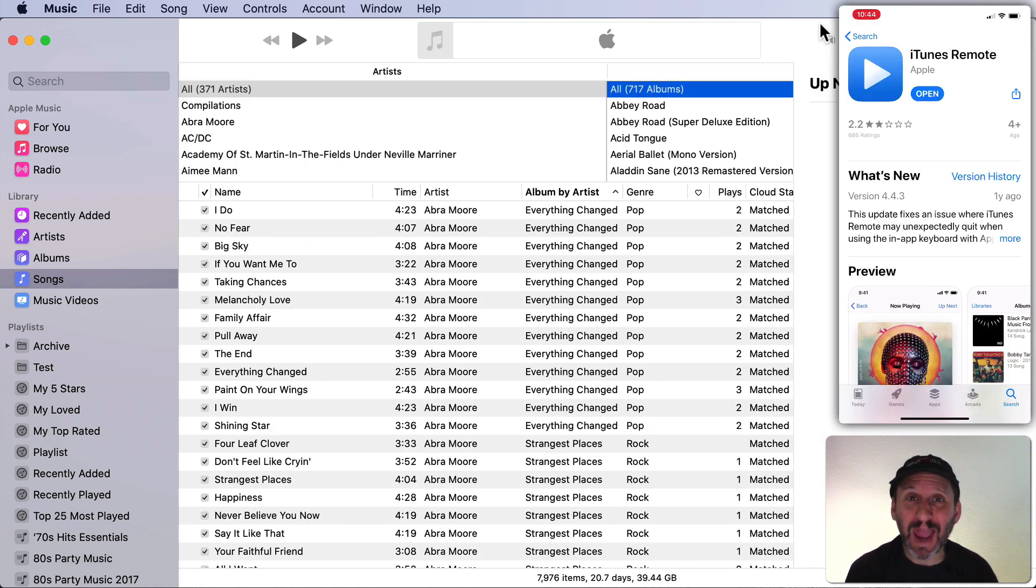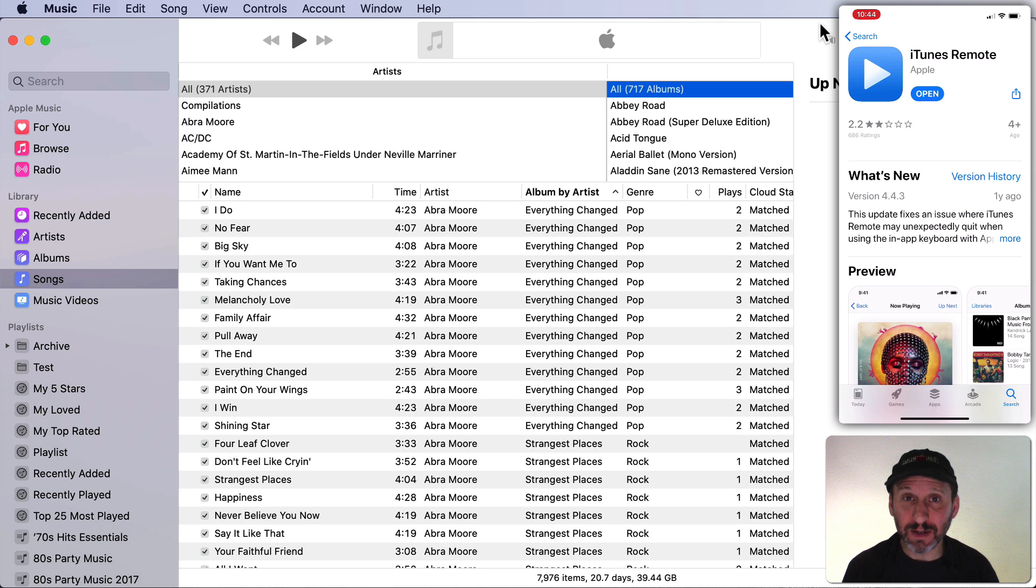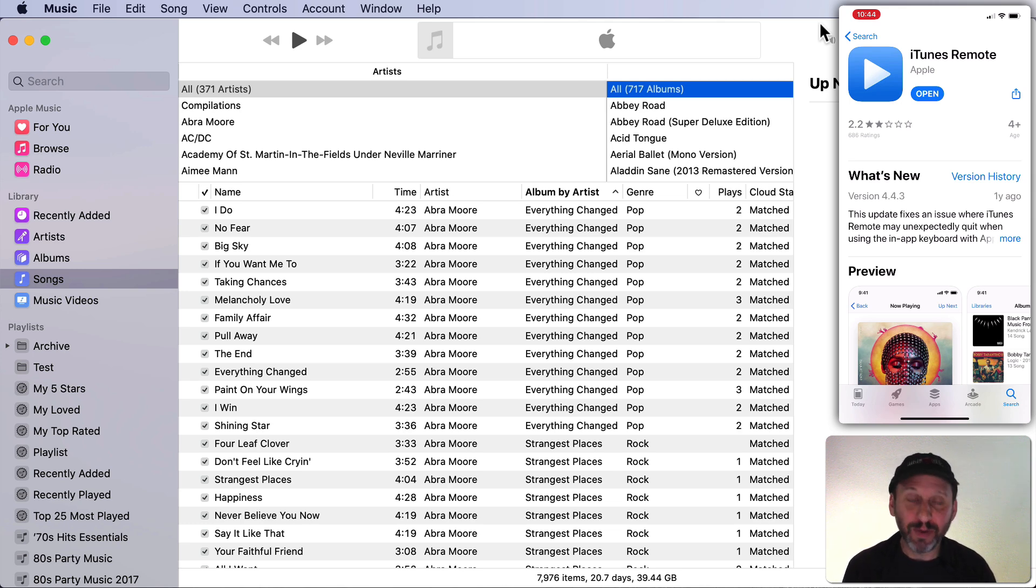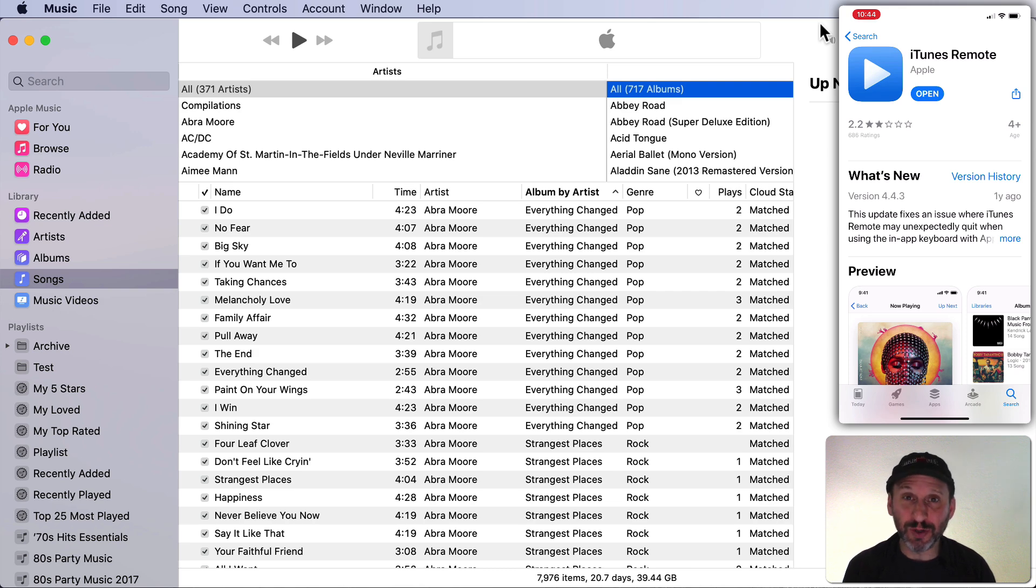Another old feature from iTunes added into the Music app with this update is the ability to use iTunes Remote with your iPhone. This is an app that you get from the App Store. It's from Apple. Make sure you get the official one. Search for iTunes Remote.